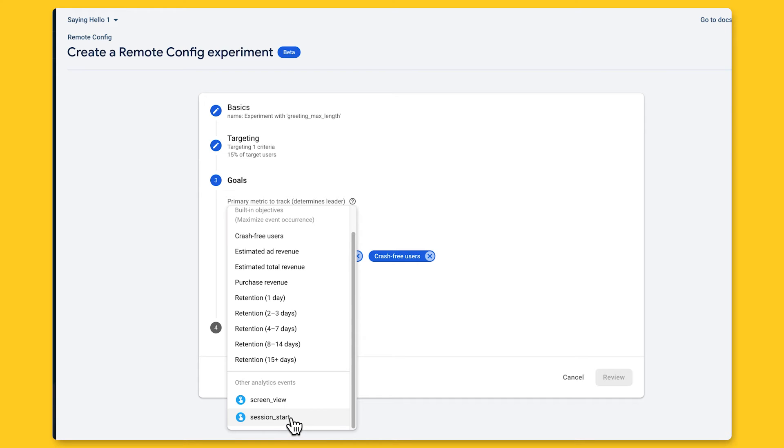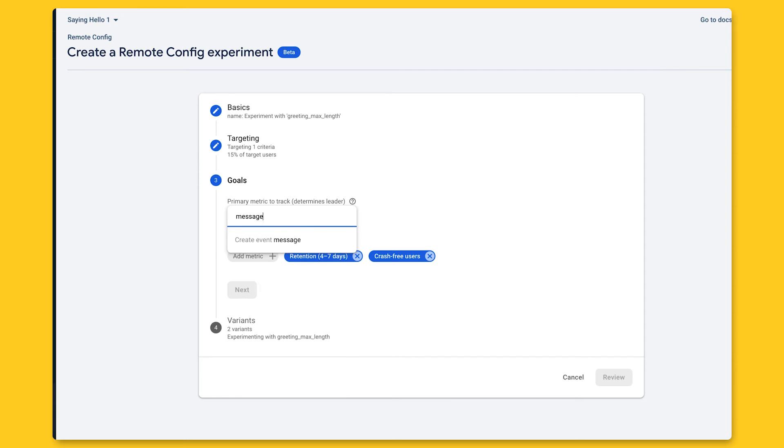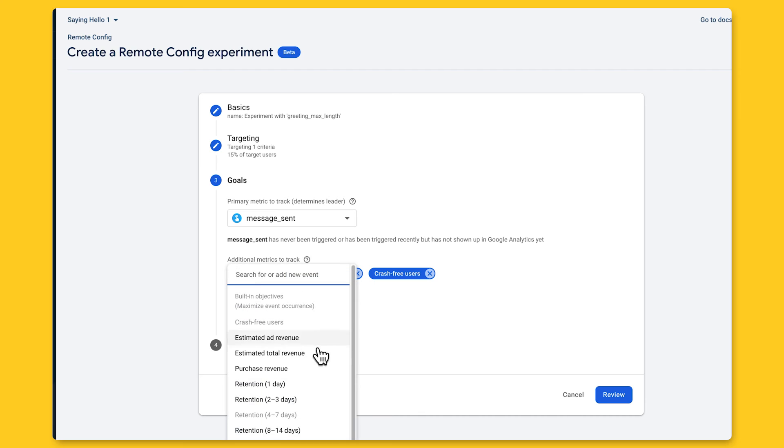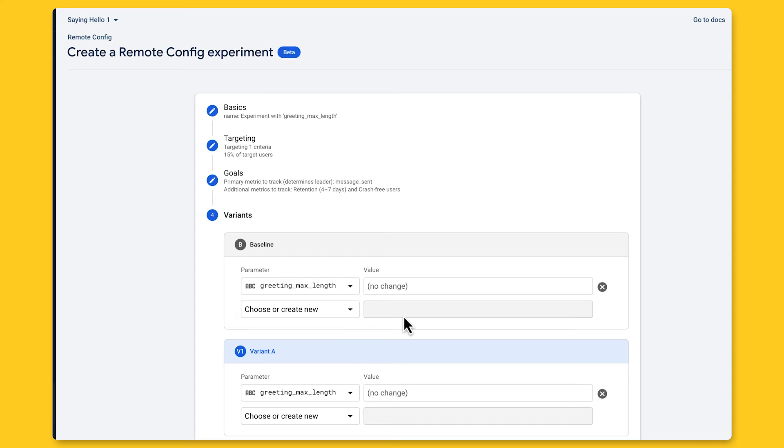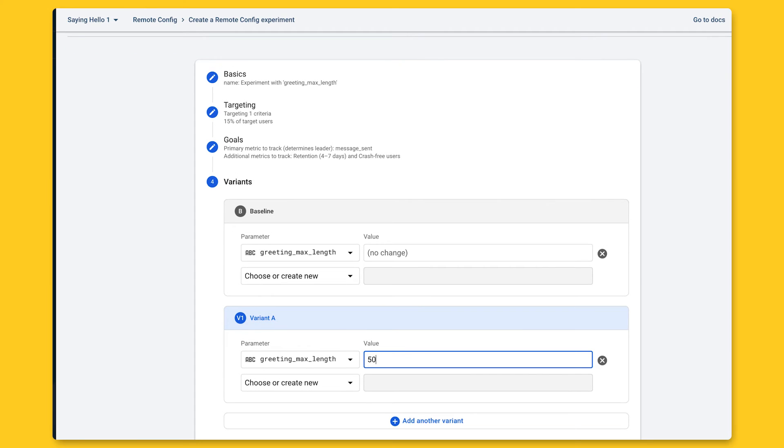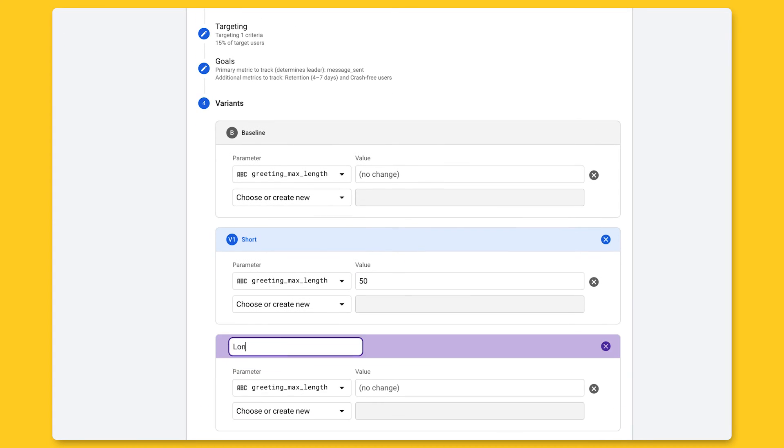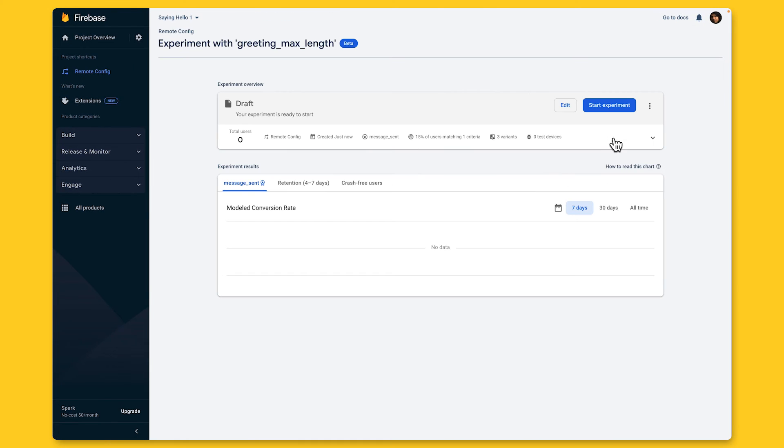In terms of goals to choose, there are a few predefined ones like user retention and crash-free users, as well as Google Analytics events we want to optimize for. This is where the integration with Google Analytics comes in handy. In this case, even though I haven't logged this event in my app yet, I can create a new analytics event that I want to optimize for. Let's see, message sent sounds like a good goal here. Then there are some additional metrics I can track for each variant to make sure that there aren't any unintended impacts or to see if there are additional benefits for any of the variants in addition to the main goal I'm tracking. And finally, that takes me to defining my variants. For the baseline, I'm going to use the in-app default, which will probably be something like 100 characters. For the other variants, I'll set one really short one and one much longer one. Then I'll click on review and I'm ready to start my experiment.